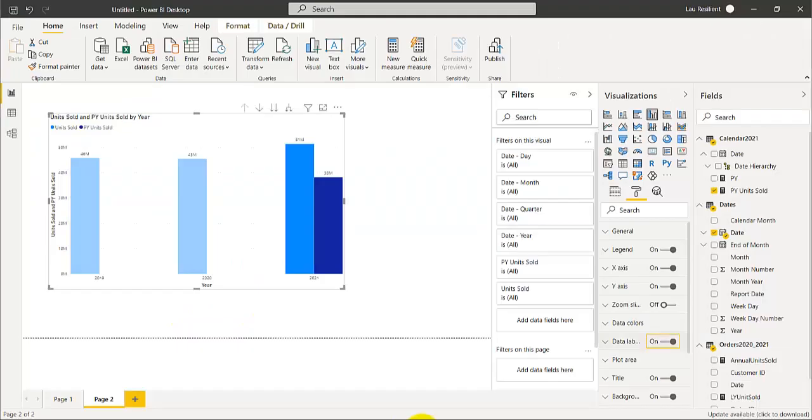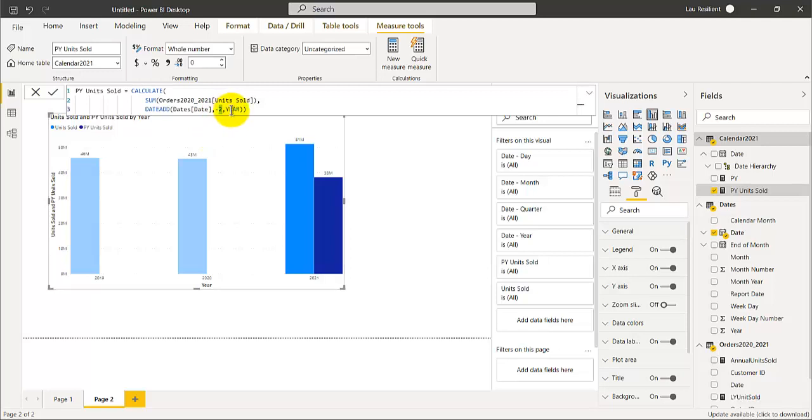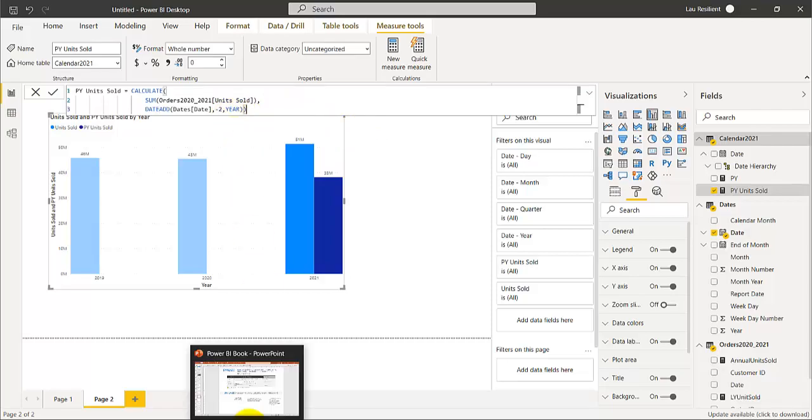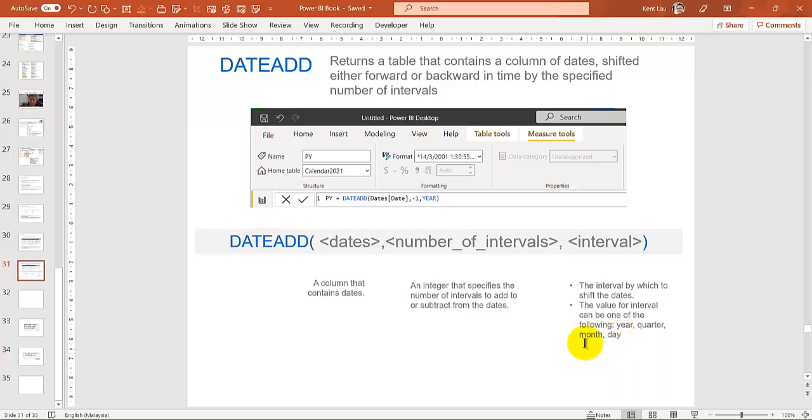So that is how you use the DATEADD function based on the current date, two years or one year, up to you. And you can also change the year to something like last quarter, last month, yesterday. Pretty powerful, huh?